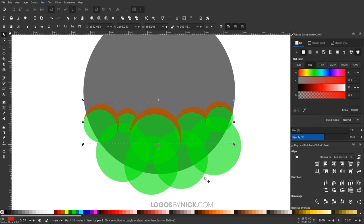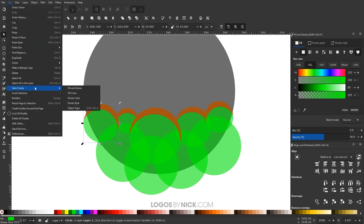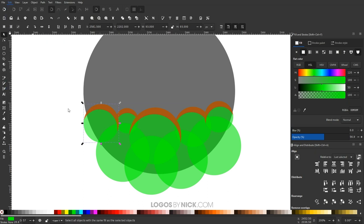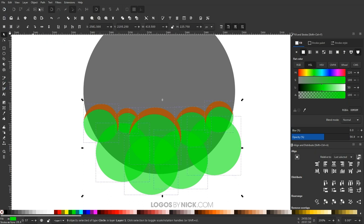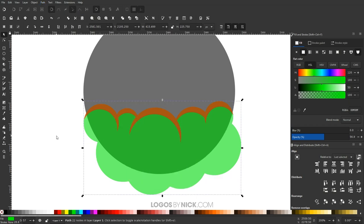Now I'll take all of the red objects — click one, go to Edit > Select Same > Fill Color to select all of them — and go to Path > Union. Then I'll click the green circle, go to Edit > Select Same > Fill Color, and go to Path > Union to unify all of the green circles together.